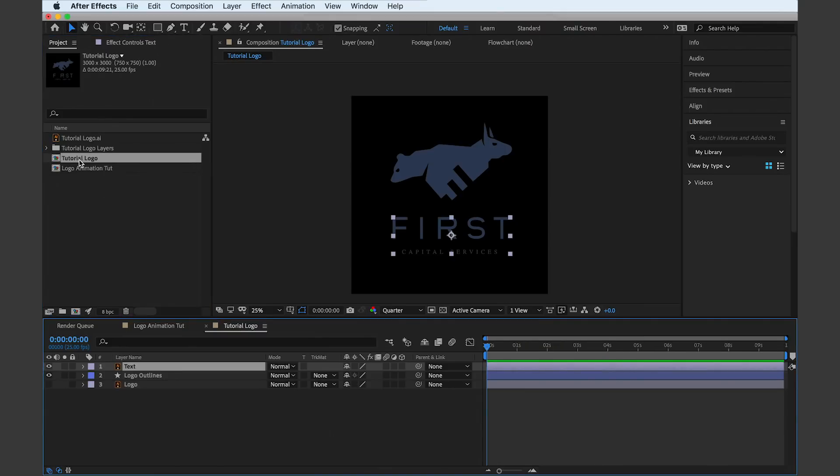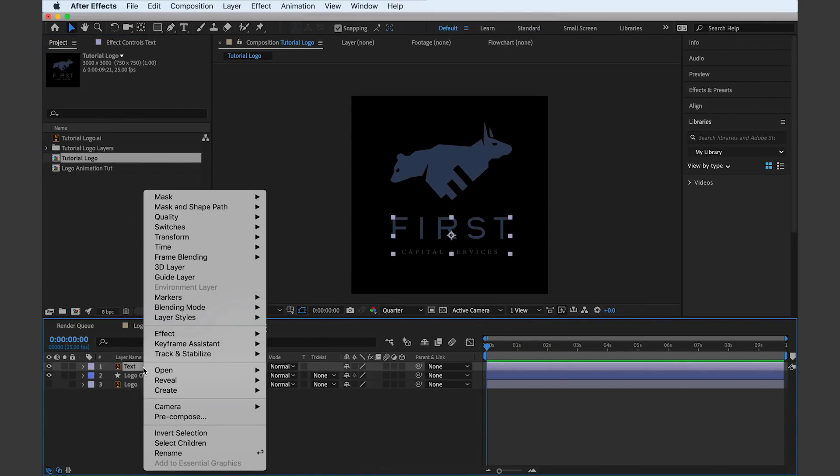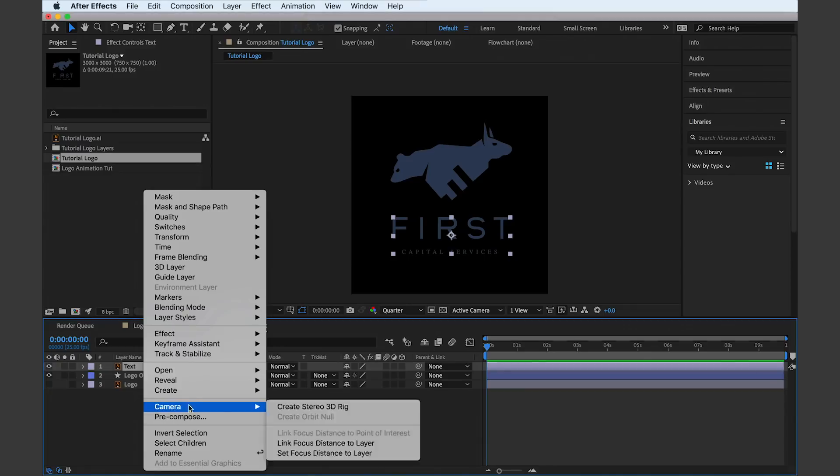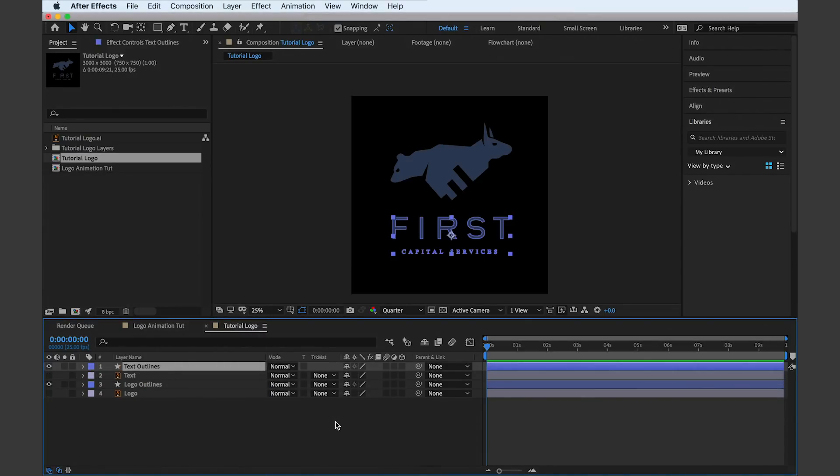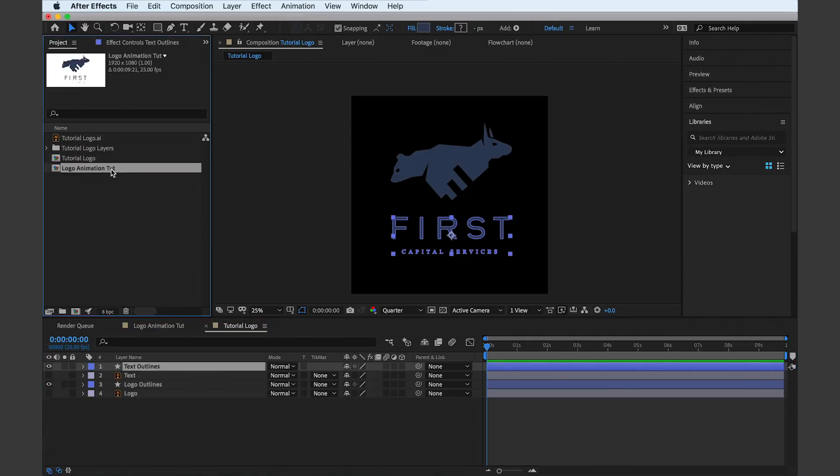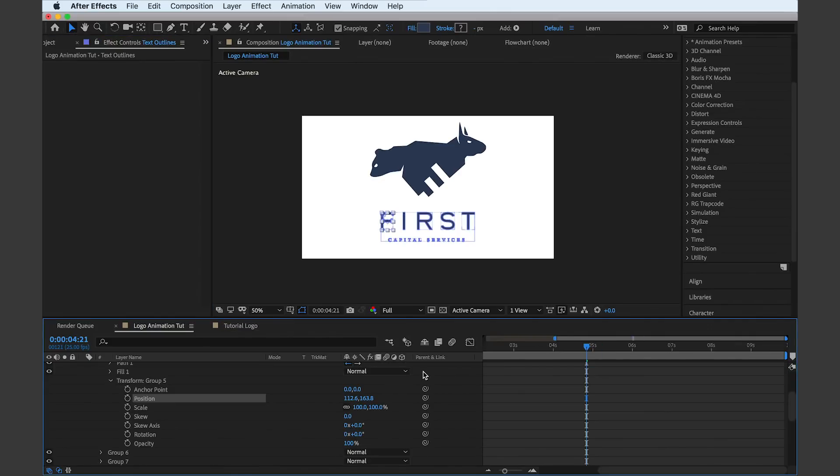So with that simple motion finished, we can then move on to some of the text. We're going to convert these to shapes as we do with the logo and then copy them into our composition. I'm going to show you how I animate one letter without having to show you every single letter.